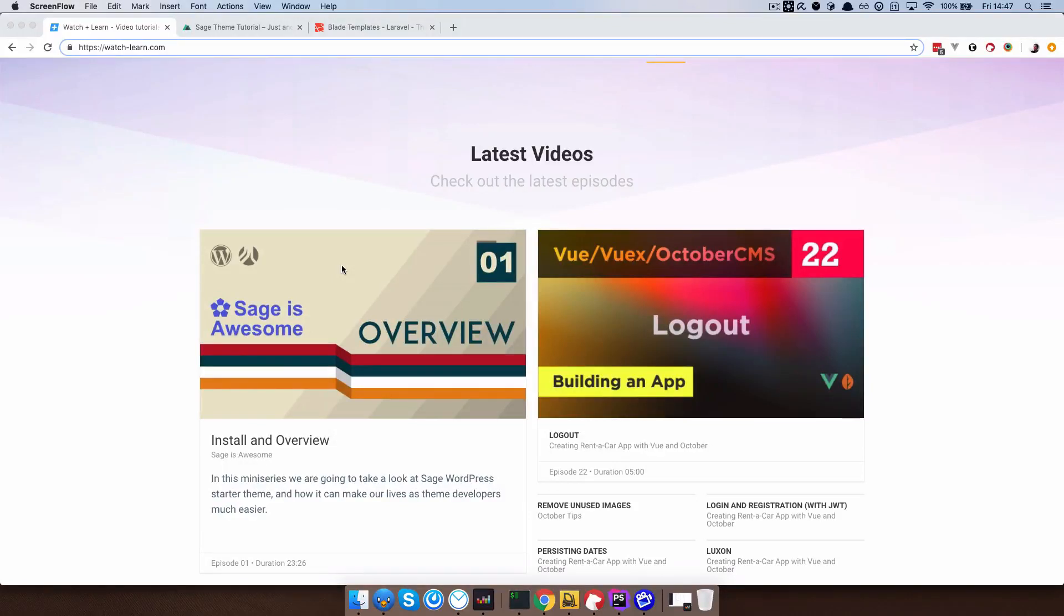In this episode of Sage is Awesome, I'm going to talk to you about includes in Laravel Blade. It's a Laravel Blade feature which allows you to include partials, other views, sub views and so on into your code.